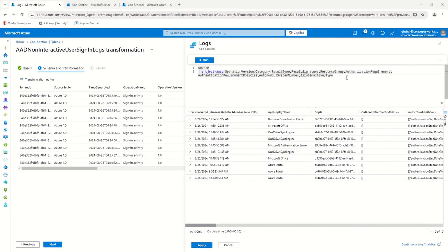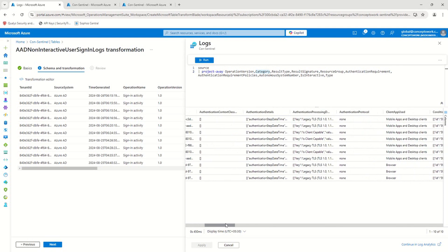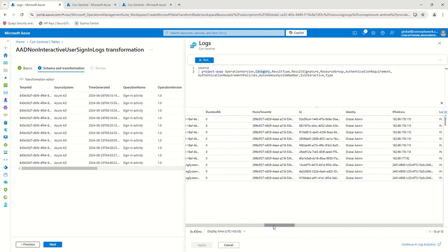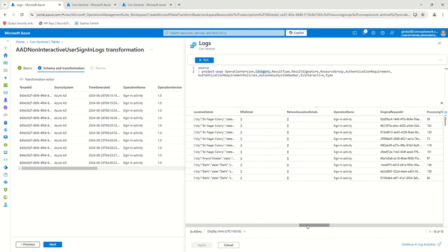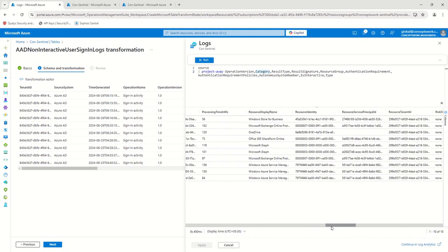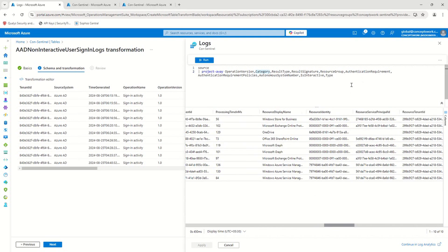Now we have applied the query to remove certain columns. Let's move alphabetically and see whether we're getting category or not. I'll scroll right and let's see — I'm not getting category. Then let's go ahead and check for result type and result signature — yeah, you can see it's not there. So now, fundamentally, if I go ahead and click apply, a new DCR will be created the moment I click next.